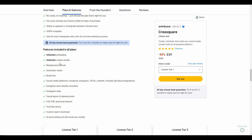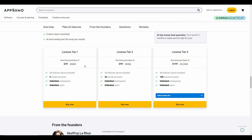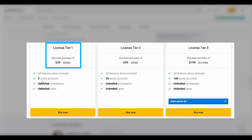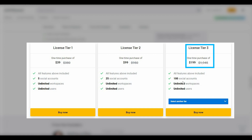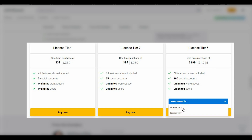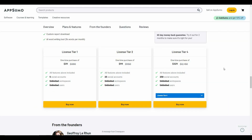On the AppSumo deal, scheduling is unlimited, the Creative Studio is unlimited, and there are features such as background removal, automatic resize, brand kits, and social media platform integrations. The tiers available are: Tier 1 at $39 with 5 social accounts, Tier 2 at $99 with 25 accounts, Tier 3 at $199 with 100 social accounts, and Tier 4 at $329 with 250 social accounts.